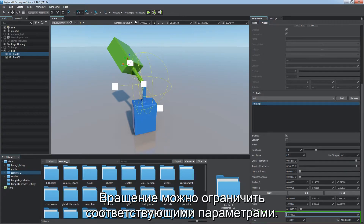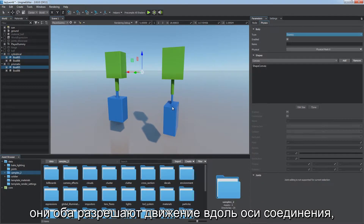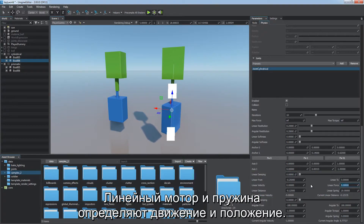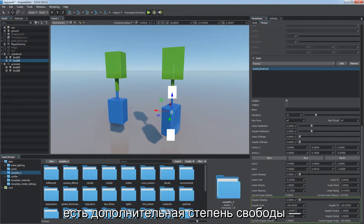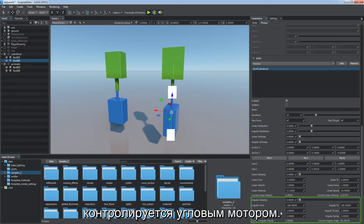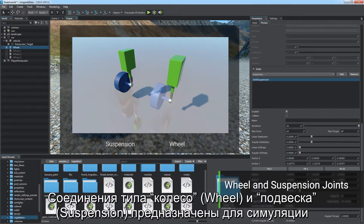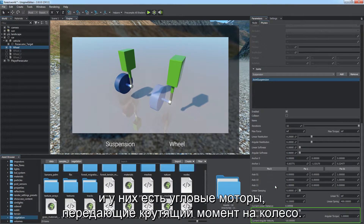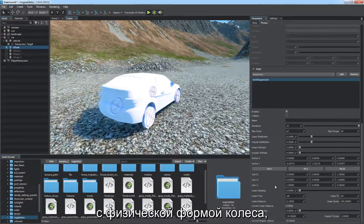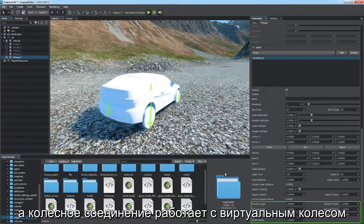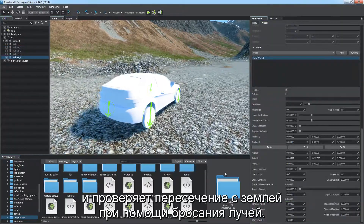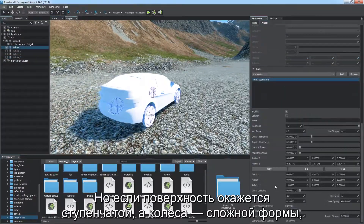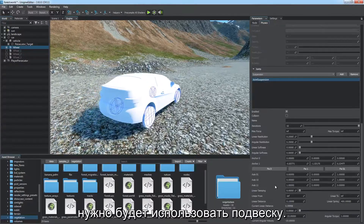The ball joint provides a point around which components can rotate — it is an analog of the human hip joint. Rotation can be limited via constraint parameters. The cylindrical and prismatic joints both allow movement along the joint axis, used to imitate movement of a piston, with a linear motor and spring controlling movement and target distance. The only difference is that the cylindrical joint has an additional degree of freedom — rotating along the axis controlled by a corresponding angular motor. The wheel and suspension joints simulate vehicles and wheel-ground interaction. The wheel joint handles a virtual wheel and checks for intersections with the ground via ray casting, which is faster and provides acceptable results for smooth terrain. For stair-step ground surfaces and complex-shaped wheels, use the suspension joint instead.